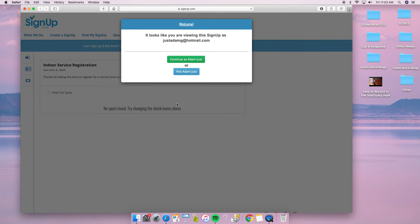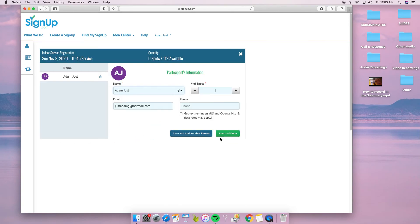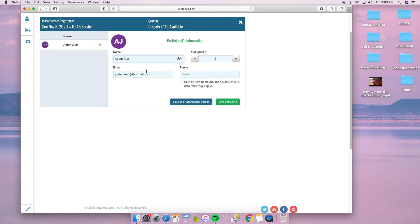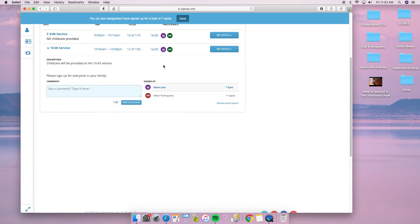Now it already has my email saved. I'll continue, and for next week, I want to come to the 10:45 service and sign up. It's right there. Save and done—it has my information.